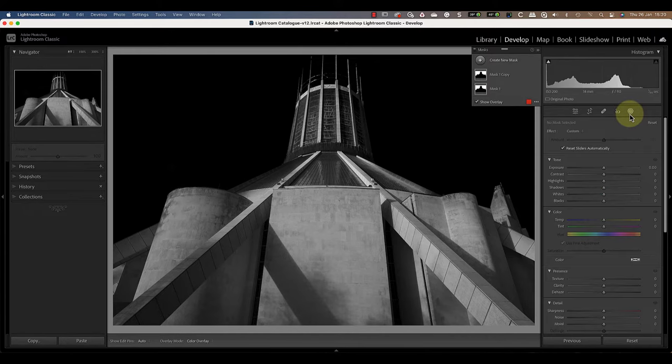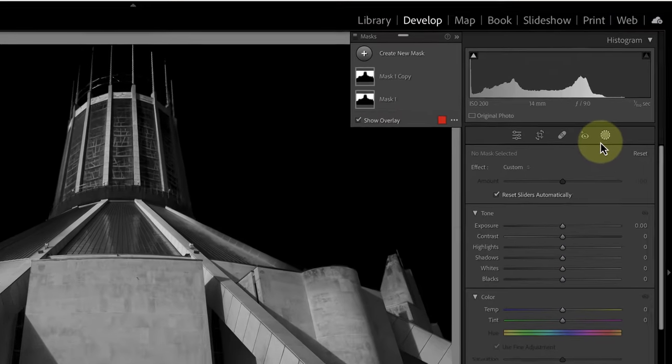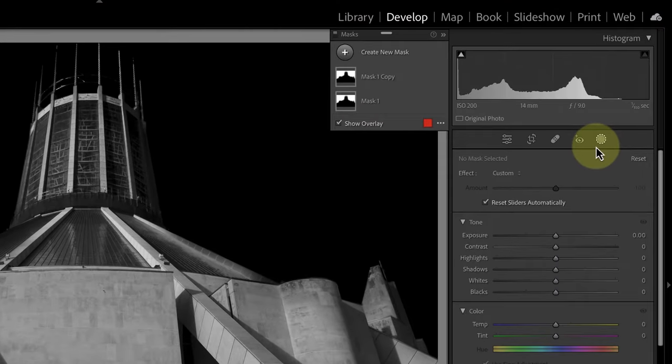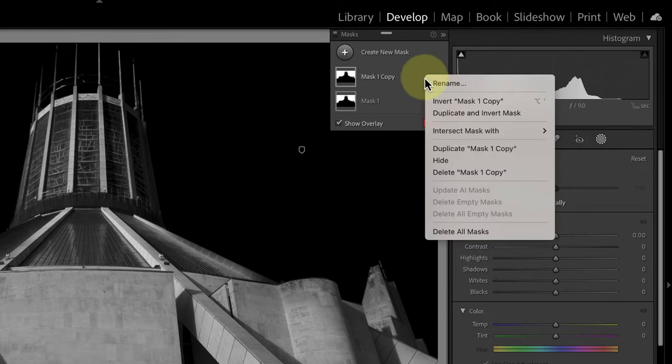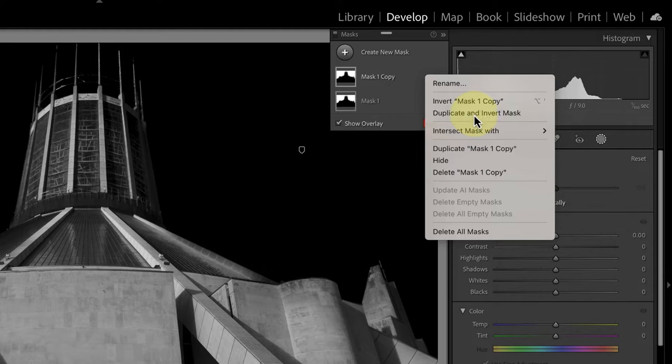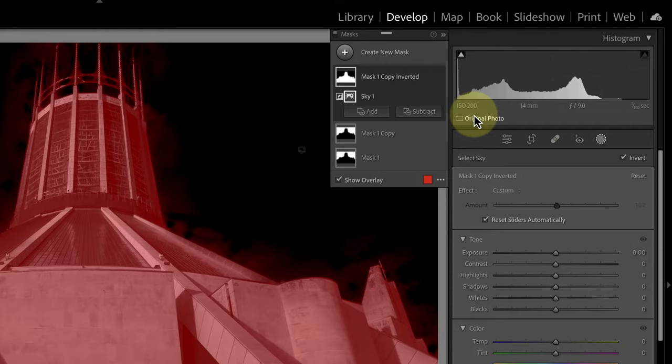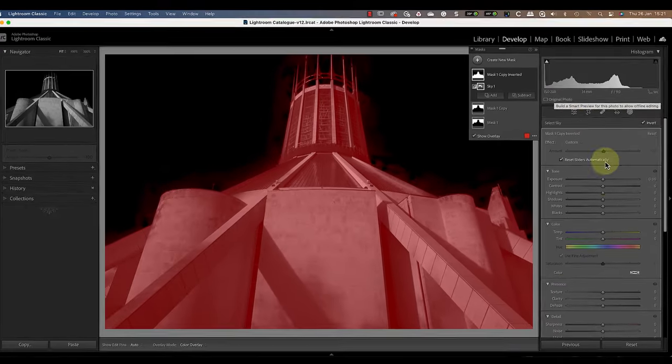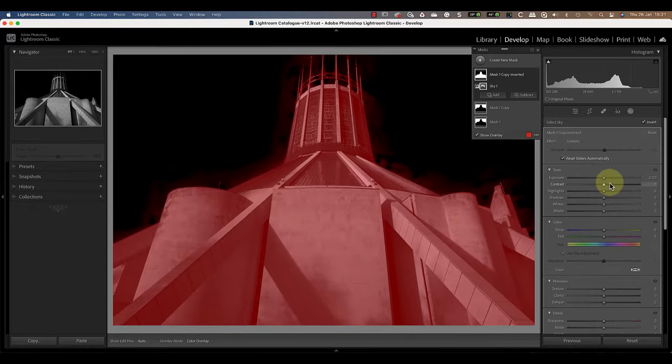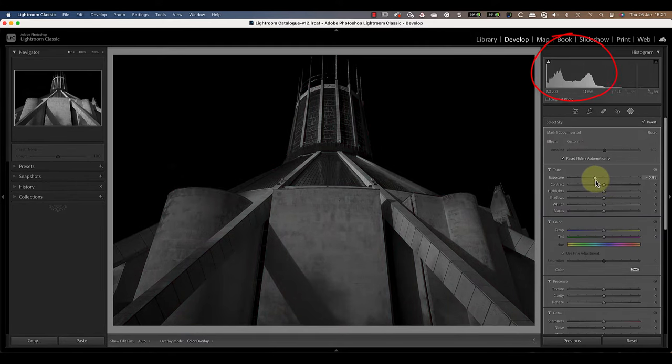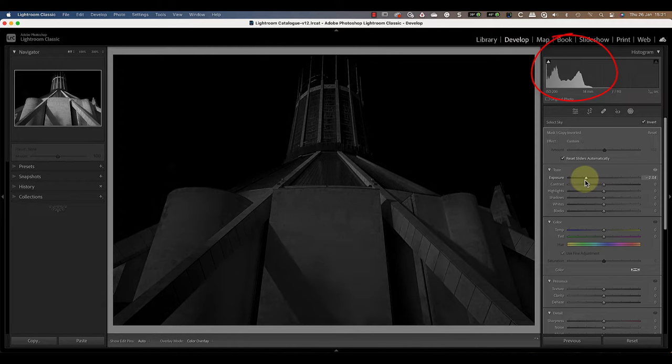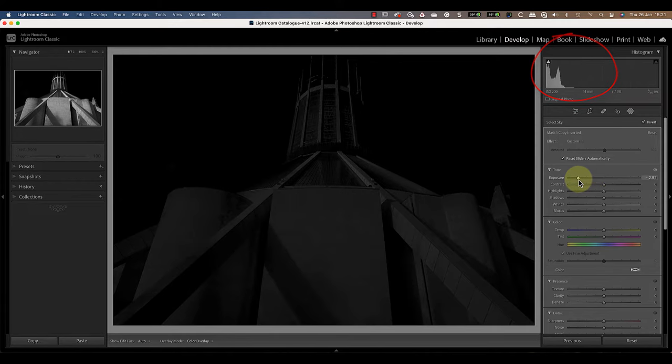Let's go back to the masking now so we can choose to darken the building. To select the building all we need is the inverse of the sky mask. Click the menu to the right of one of the sky selections, then choose the duplicate and invert option. This produces a new mask selecting the building. We can then move the exposure slider left until the histogram is compressed on the far left and the image appears dark.